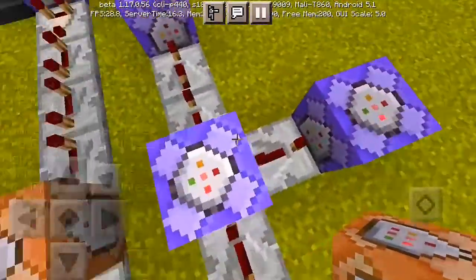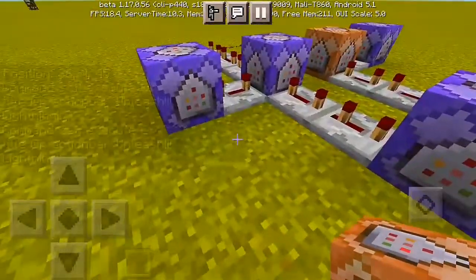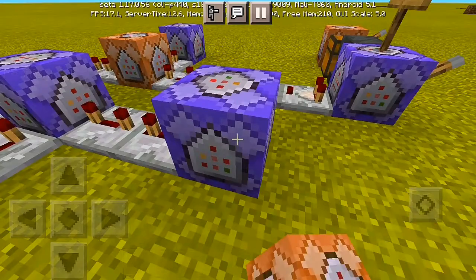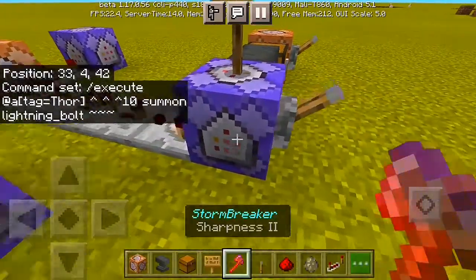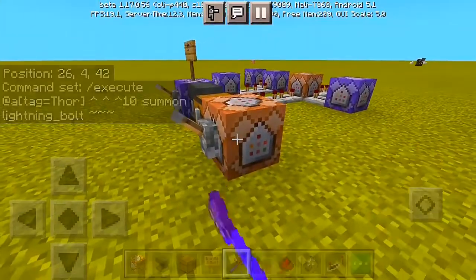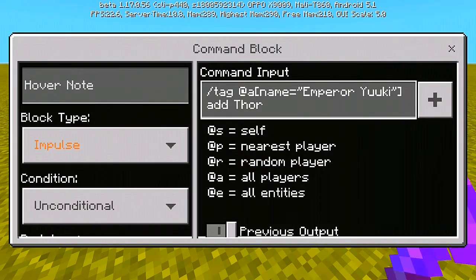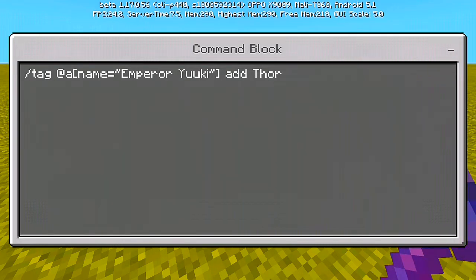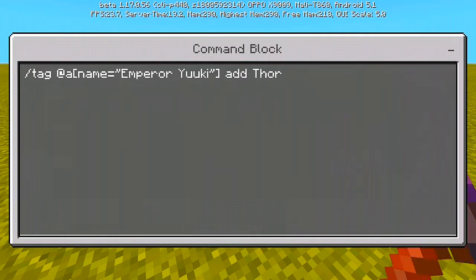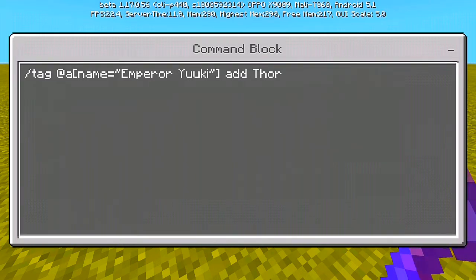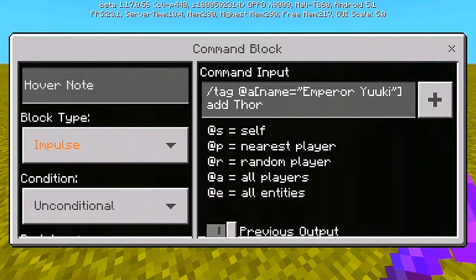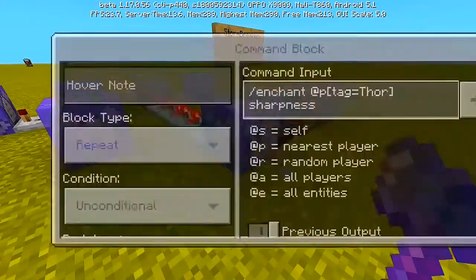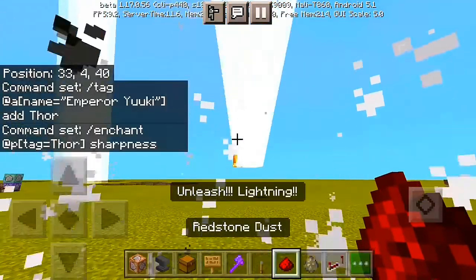Alright, now that we've done that — we have here another subdivision with another command block which is repeating, one or two impulse command blocks, and one final repeating command block. For the first command block, which is very important because your command block won't work without this tag: do slash tag @a name equals 'Emperor_Yuki' — my name is Emperor Yuki, so if you have a different name, remove 'Emperor_Yuki' and change it to your own name — then put 'add' then 'Thor' to tag yourself as Thor. Set it to Impulse, Unconditional, and Needs Redstone.